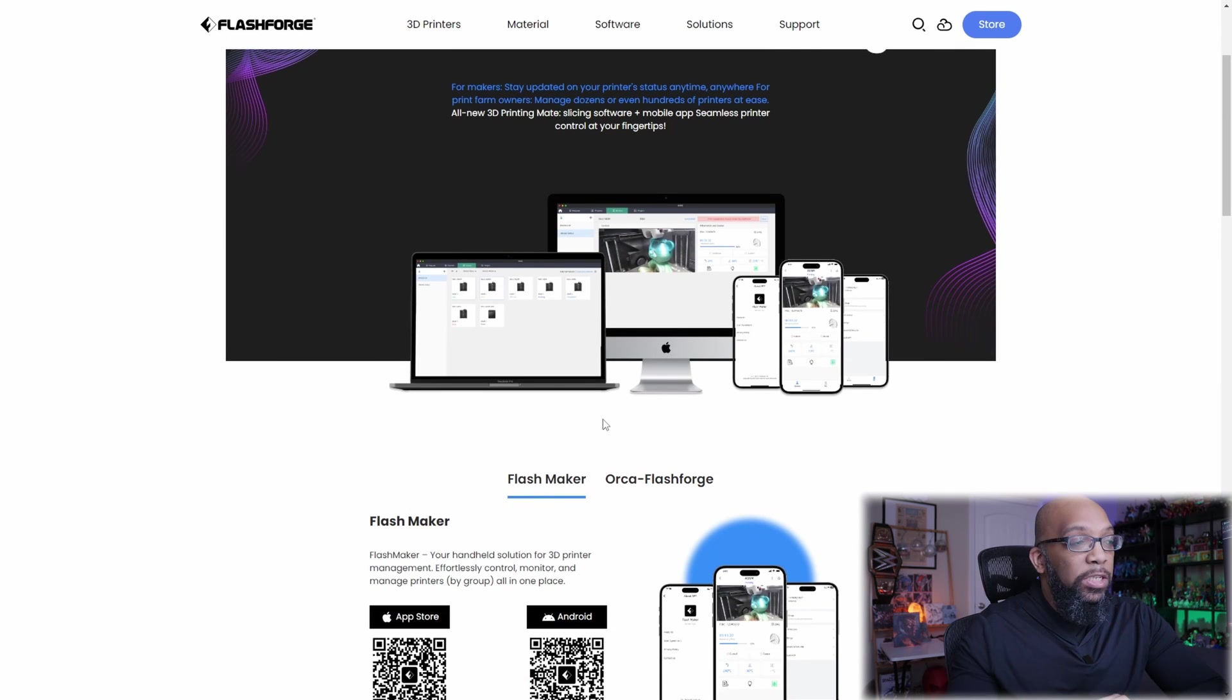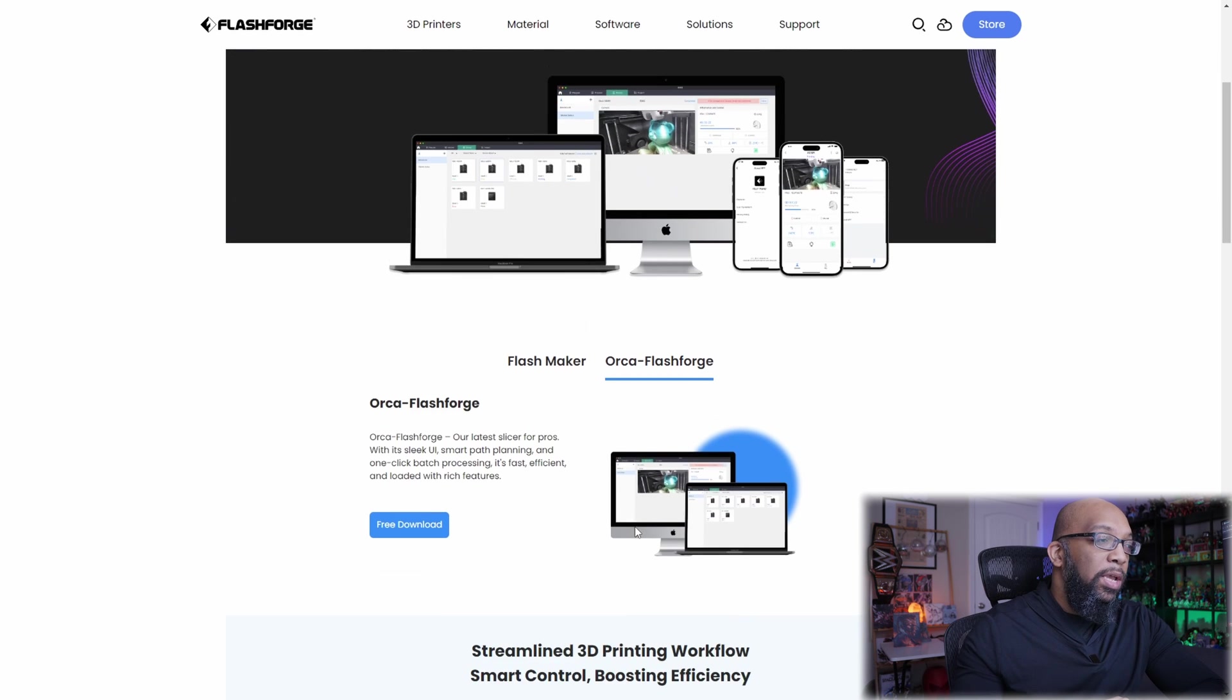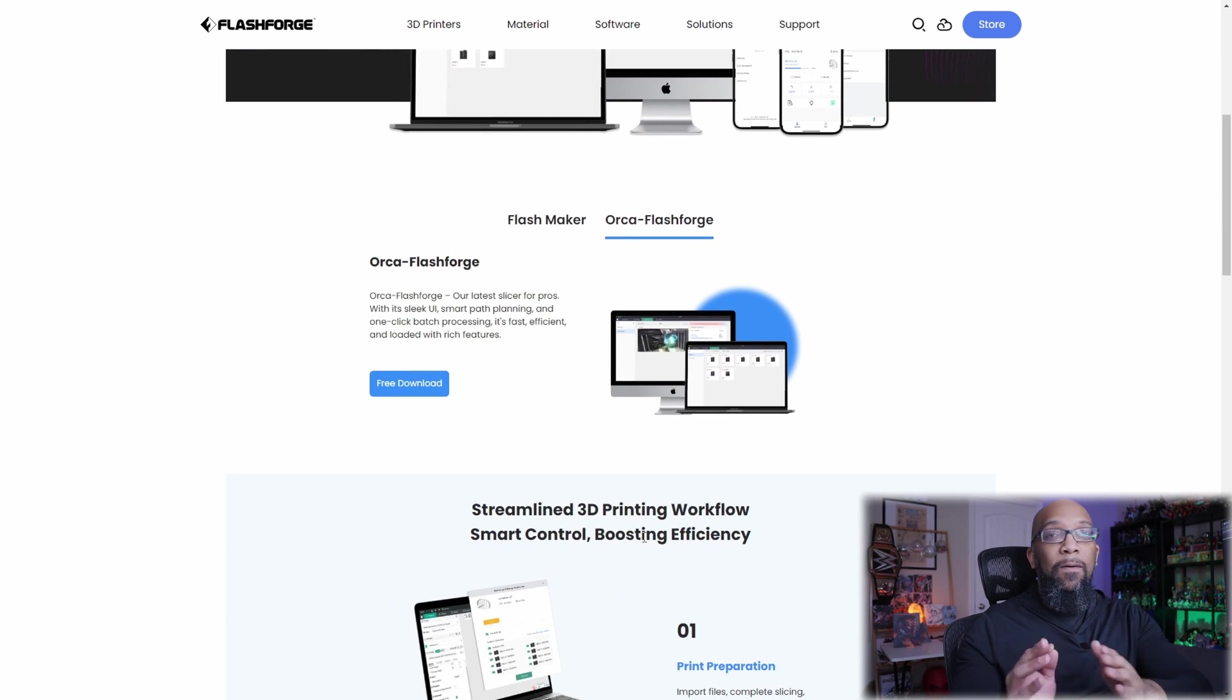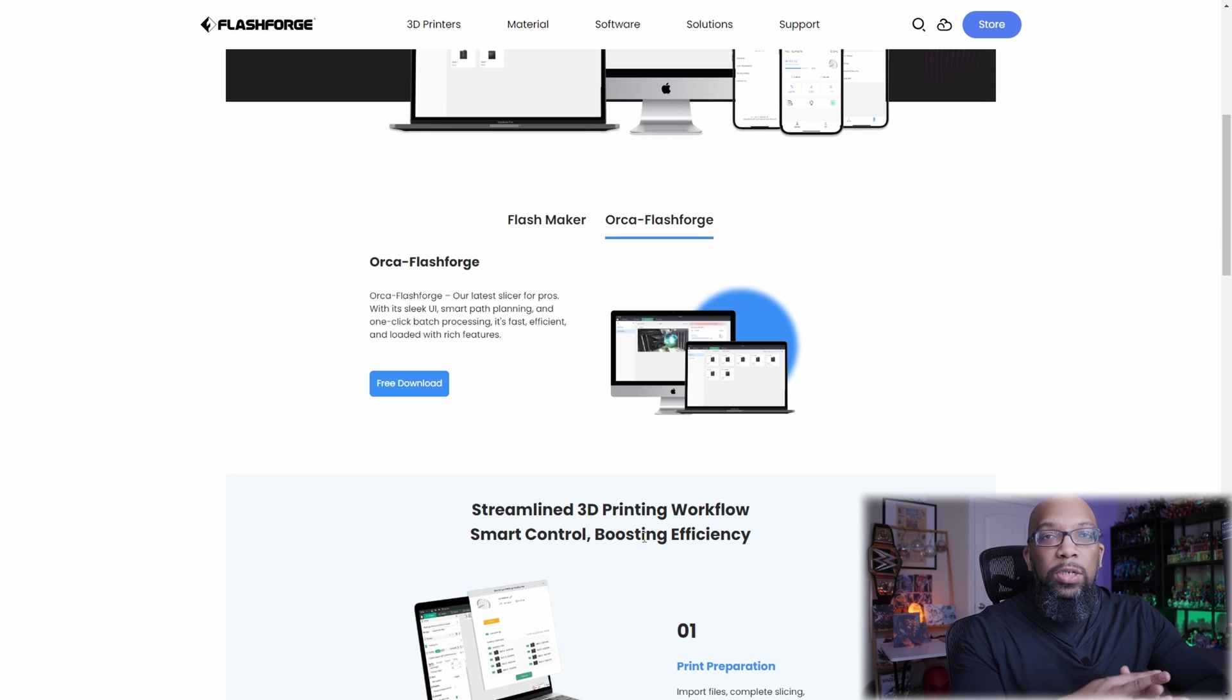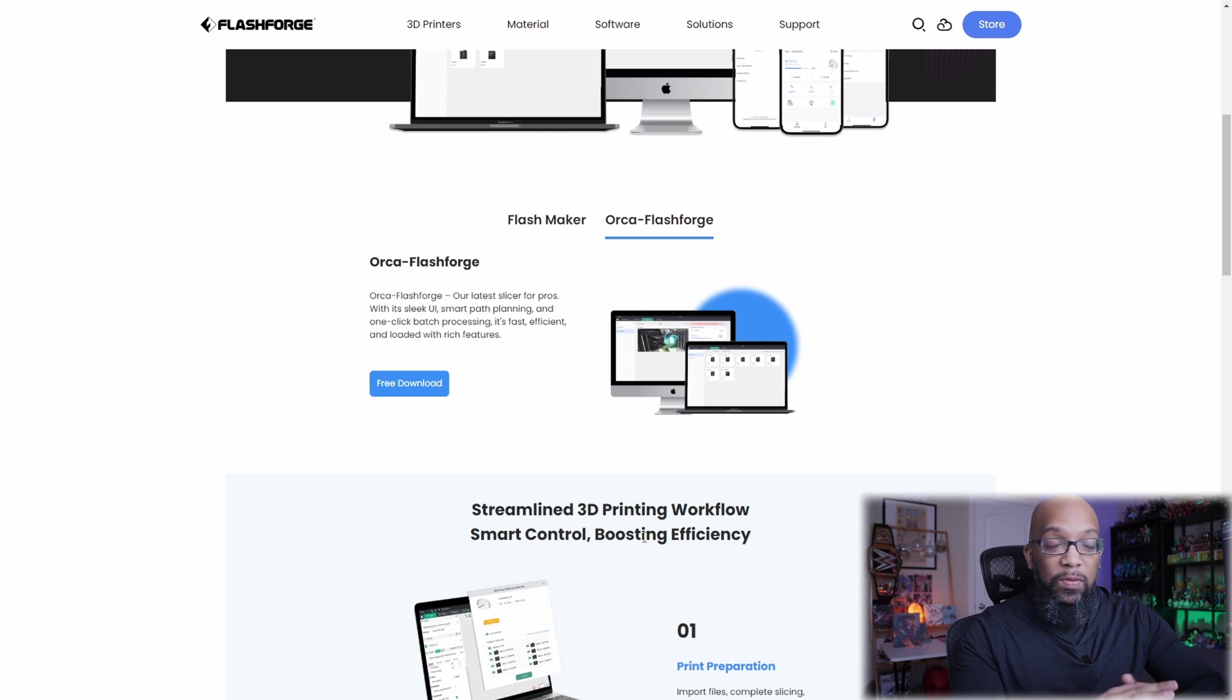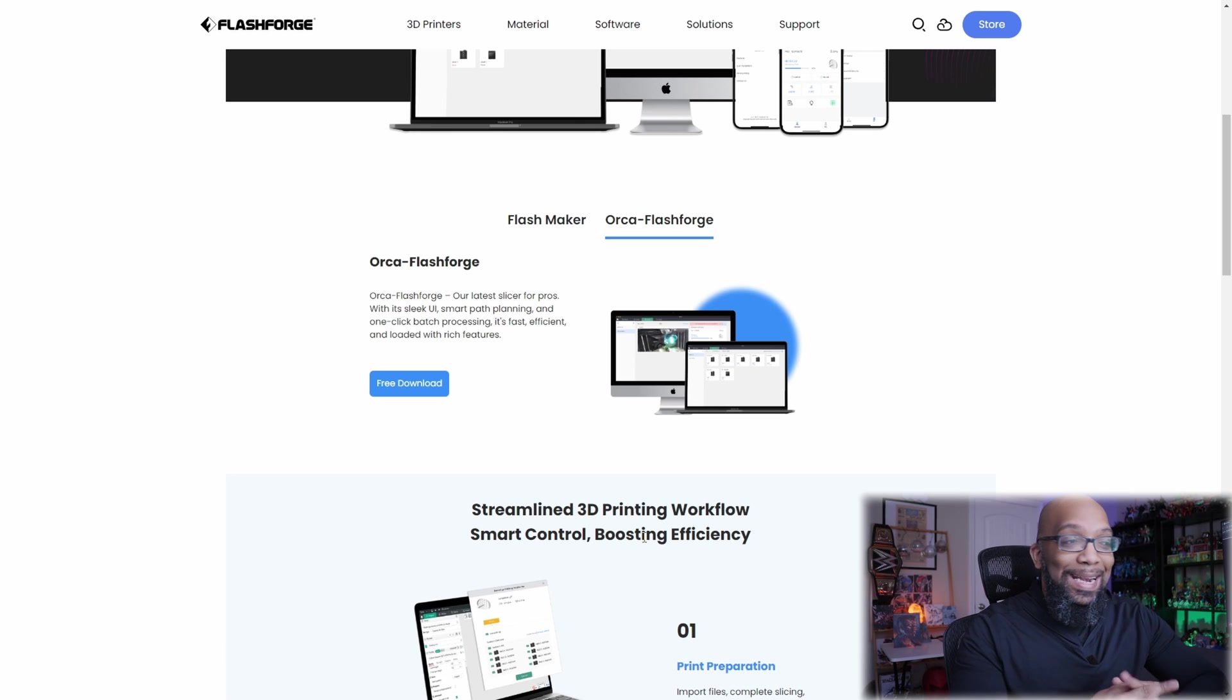And then the second piece of software that's brand new here is Orca FlashForge. And Orca FlashForge is a fork of Orca Slicer. So they basically created their own version of Orca Slicer, kind of like what Elegoo does with Cura. You've got Elegoo Cura, and then you have the regular Cura. This is kind of like the exact same thing.